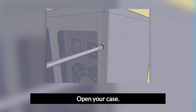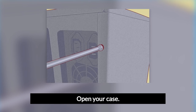Open your case. You will need to be able to access the motherboard of your computer. Be very careful when working on the inside of your computer, as electrostatic discharge can easily destroy sensitive components. Make sure that you are properly grounded before working inside the computer.